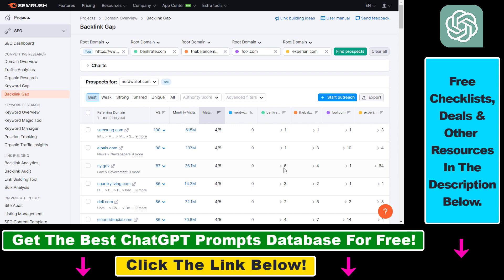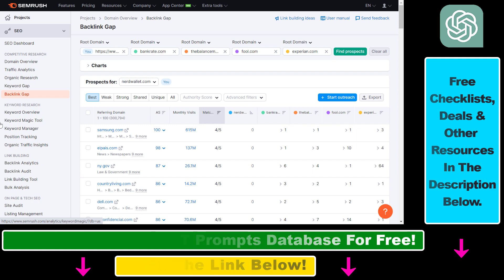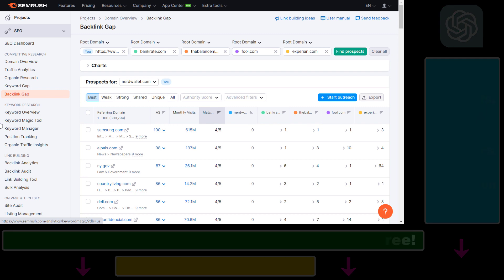So all in all, this is how to do a backlink gap analysis using SEMrush. I have a ton of other tutorials on how to use SEMrush to get more organic SEO traffic or to acquire more backlinks to your website. And as I mentioned, you can also try out SEMrush for free using the link in the description below.